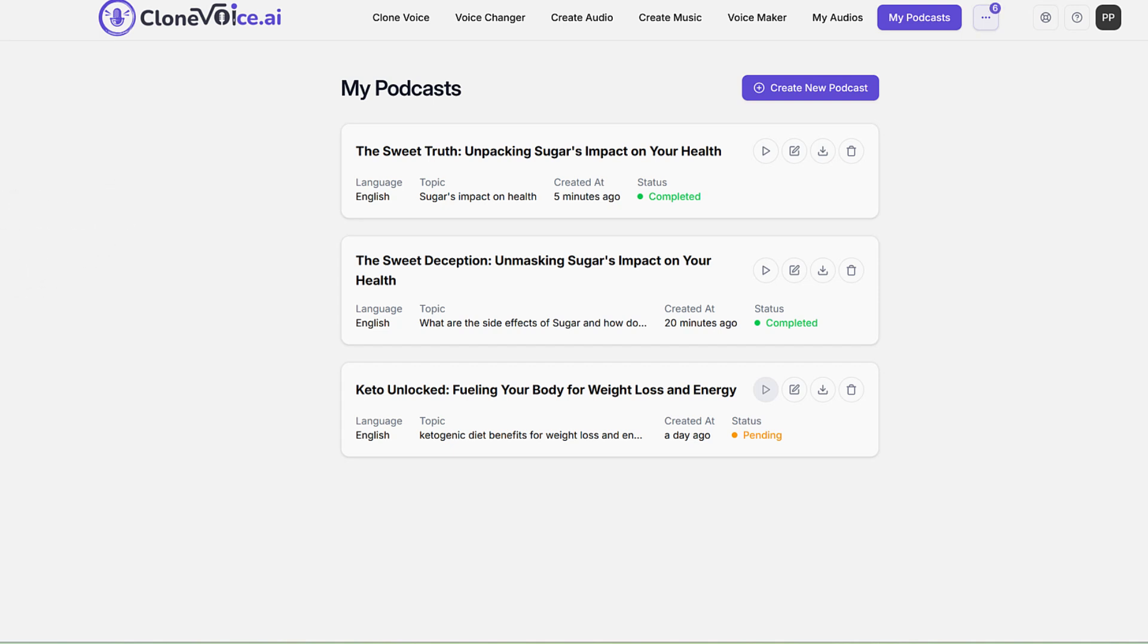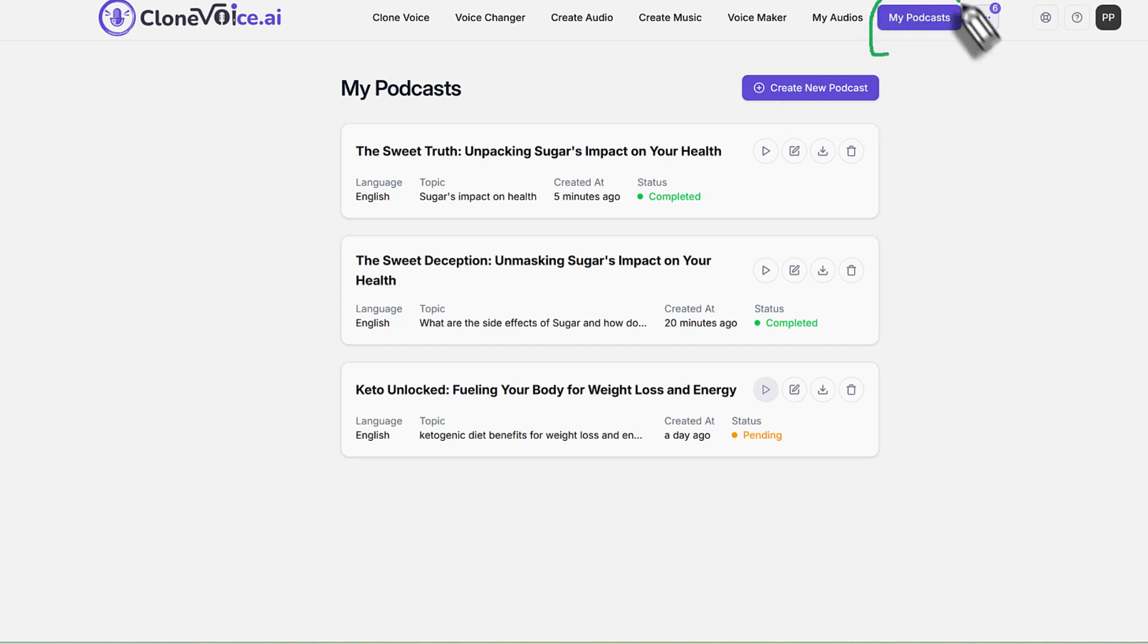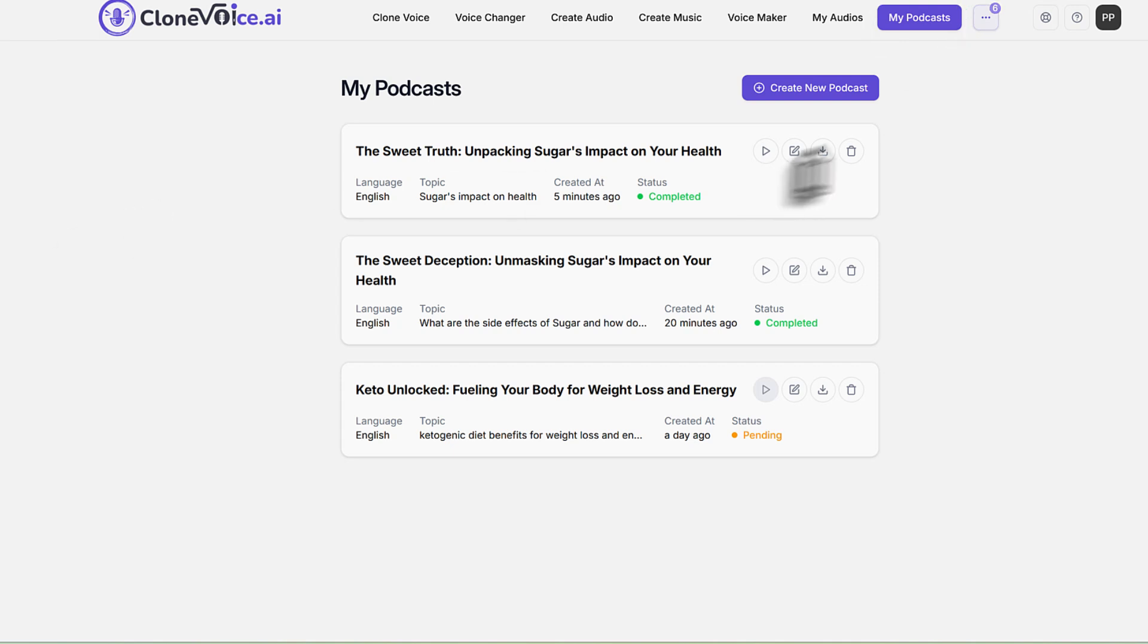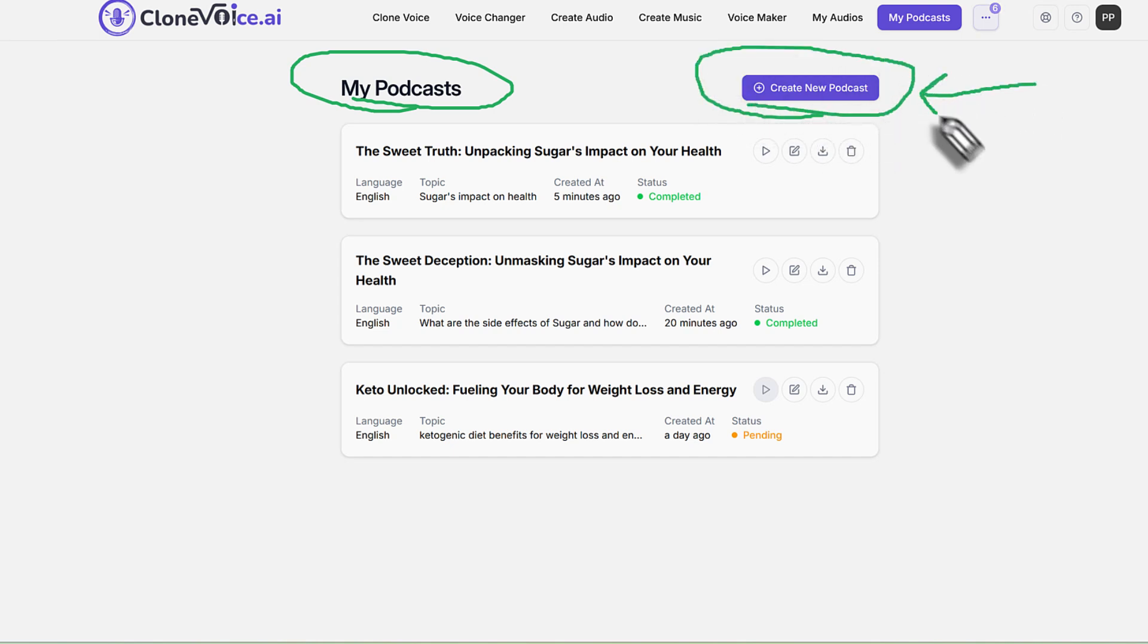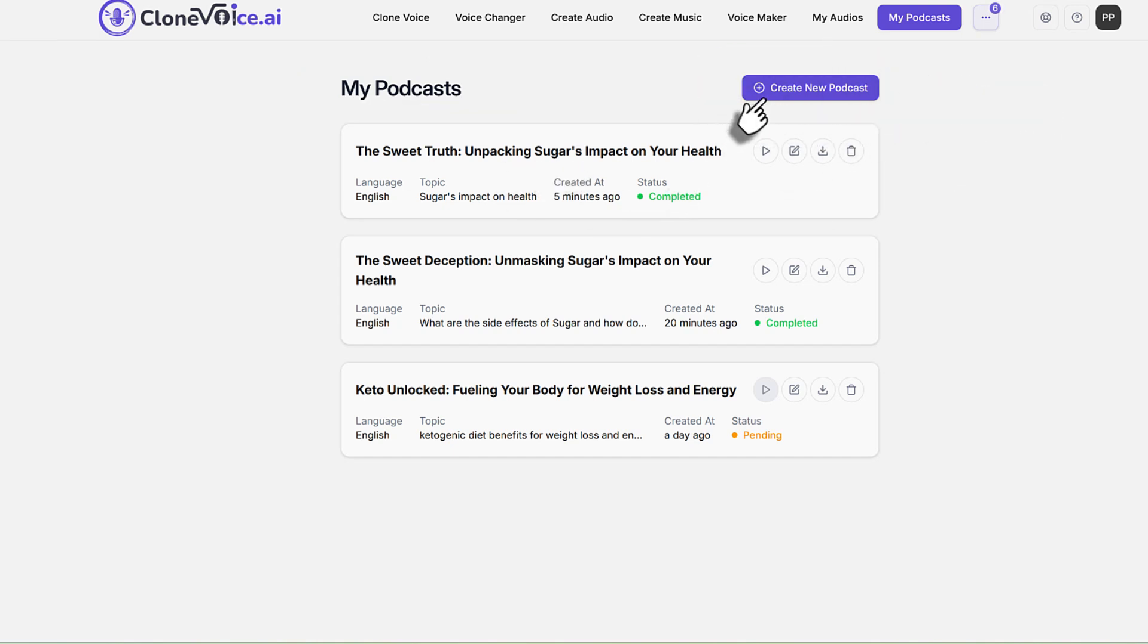In this video, I'm going to show you exactly how to create podcasts with multiple speakers in Clone Voice or AI. So the podcast feature is under my podcast section in the Clone Voice application. So when you go in there, you're going to land on a page that looks like this, my podcast. So what you're going to create is use the create new podcast button right here, as you can see.